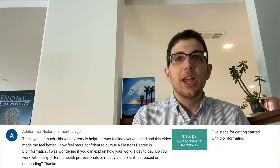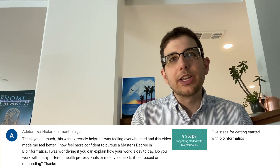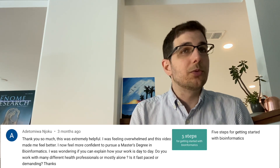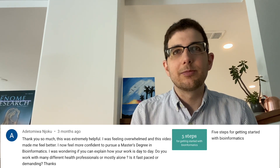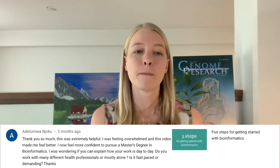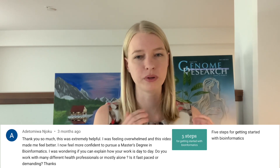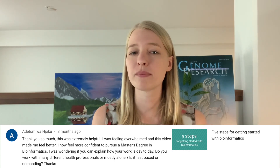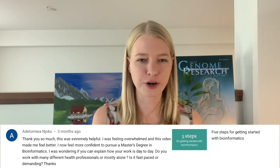Question five — day-to-day work — from the video 'Five Steps for Getting Started with Bioinformatics': I was wondering if you can explain how your work is day to day. Do you work with many different health professionals or mostly alone? Is it fast-paced or demanding? My work day to day is not hectic or fast-paced. I am usually coding to build tools for scientists including myself to use. Often I'm experimenting with new analyses by stringing together bioinformatics tools and putting some Python coding in between to fill in the gaps.